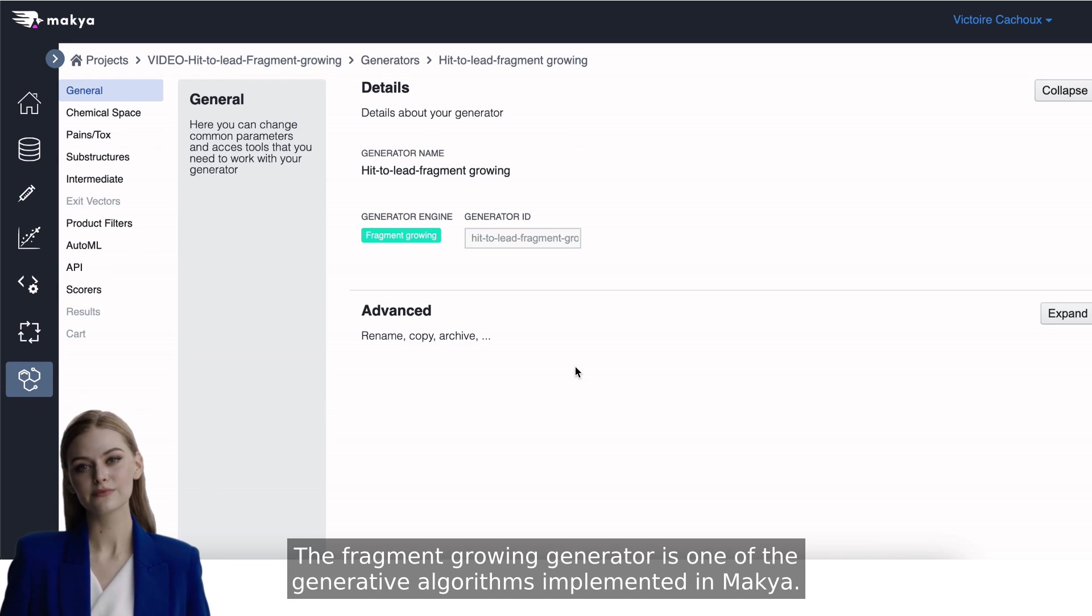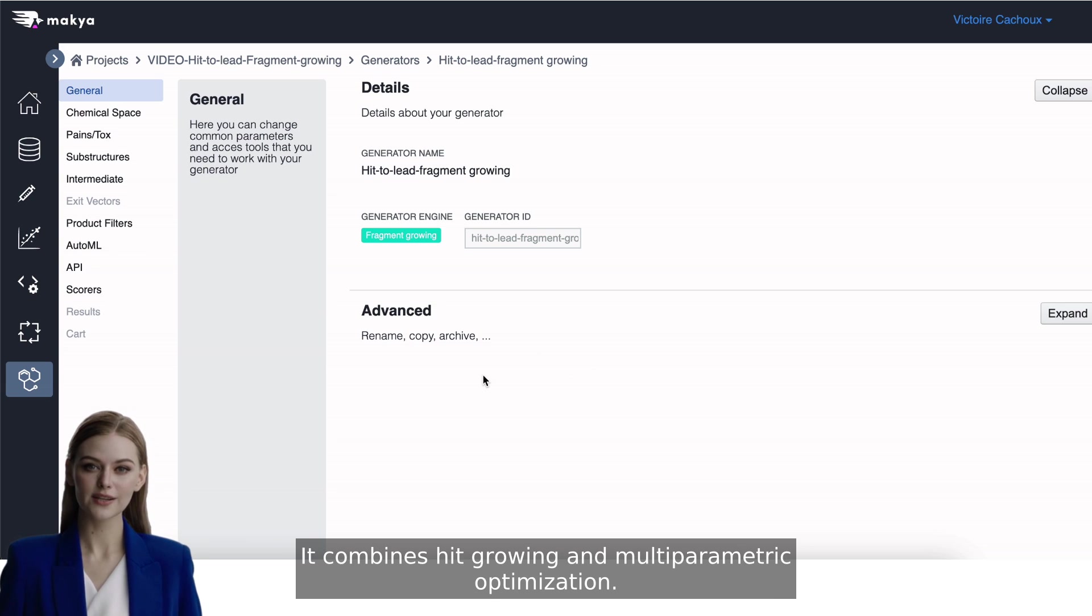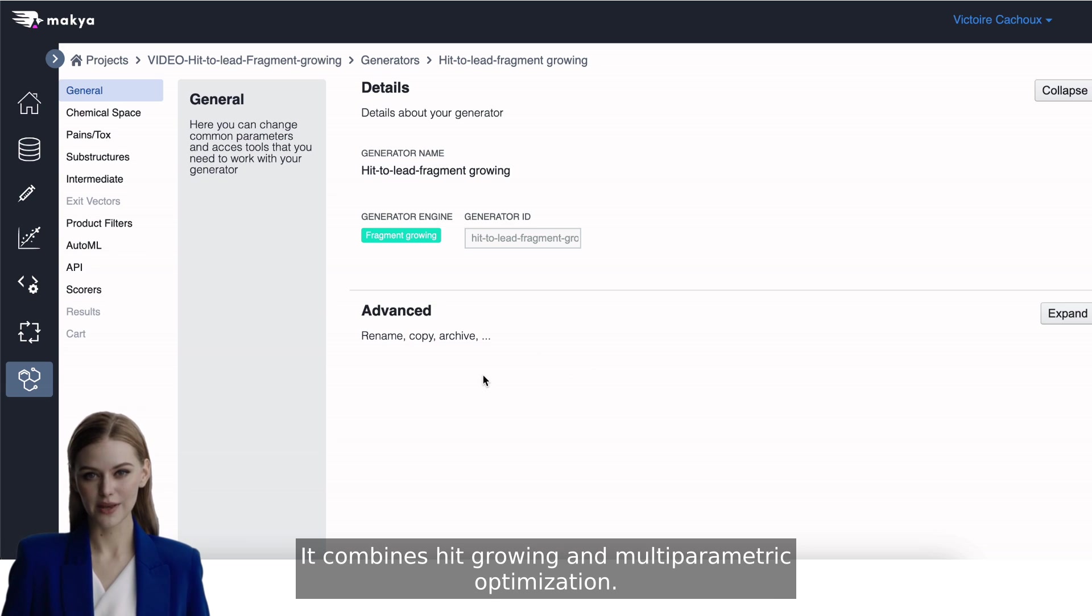The Fragment Growing Generator is one of the generative algorithms implemented in Makya. It combines hit growing and multi-parametric optimization.